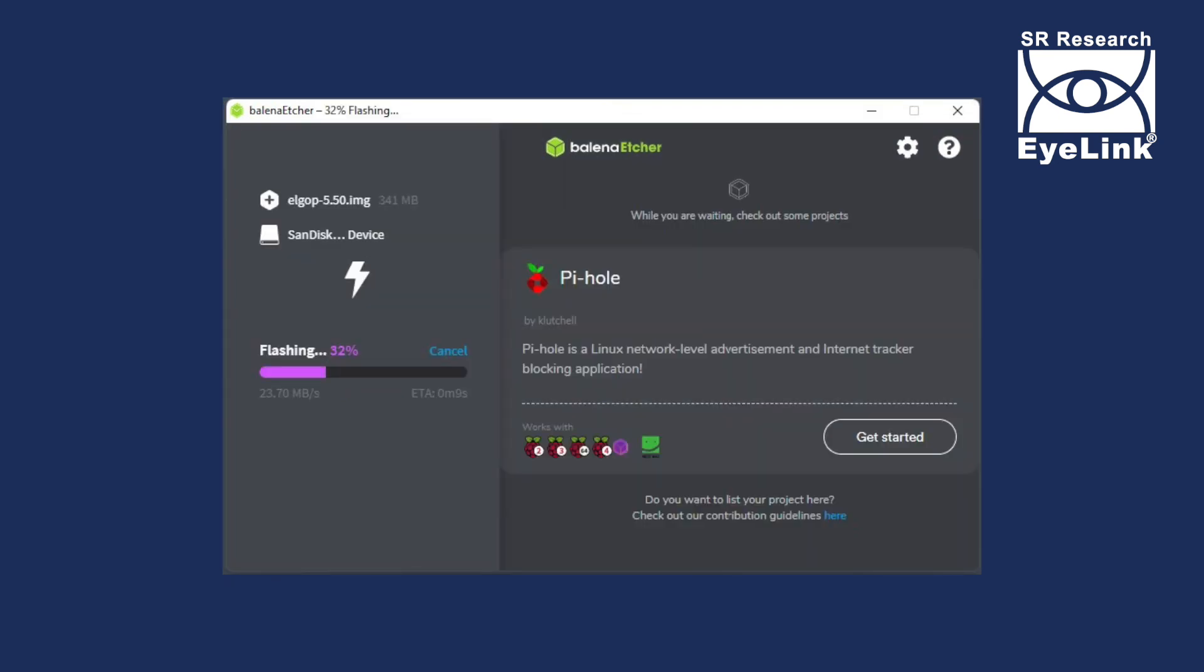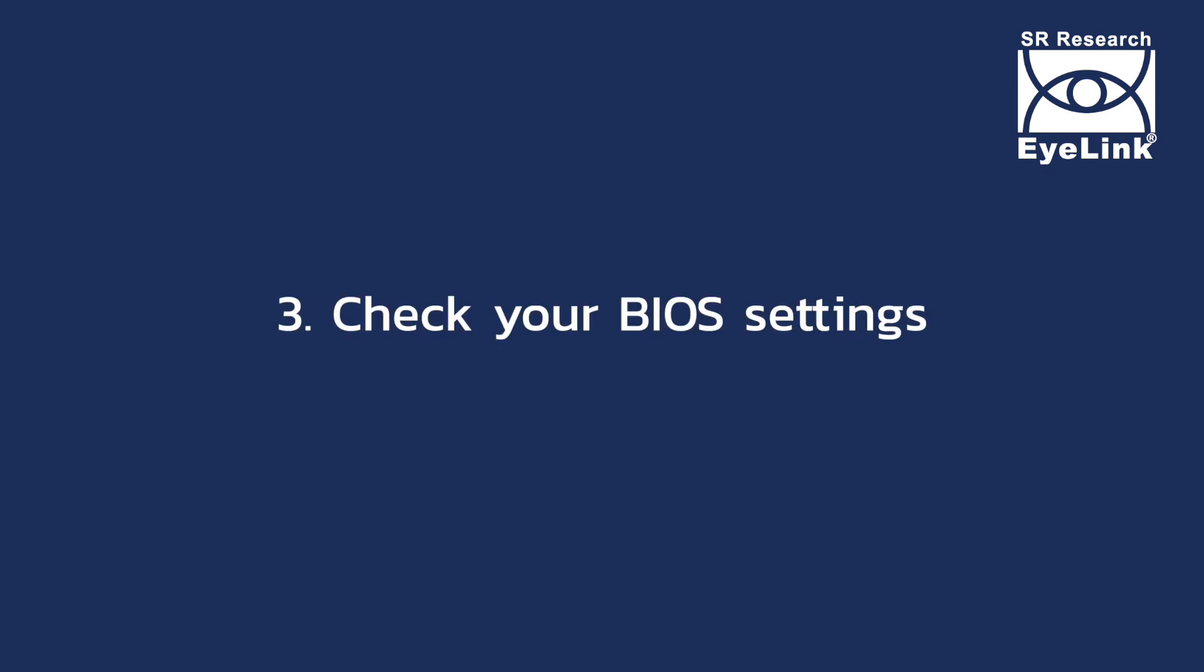Once completed, you can eject the USB from your PC. Before inserting the USB drive into your EyeLink host, it is essential that you first update the BIOS settings.